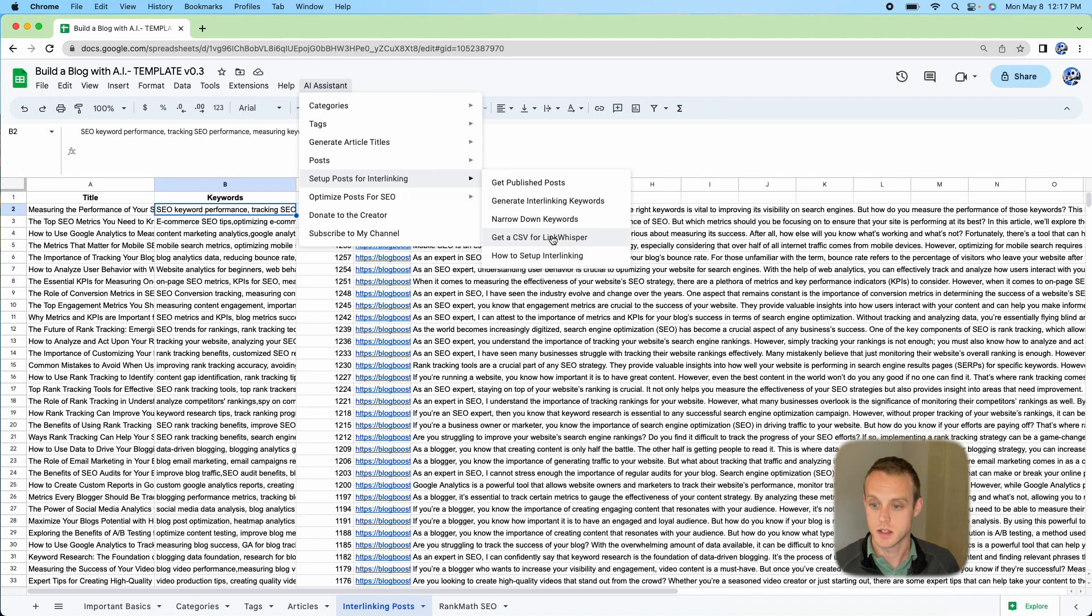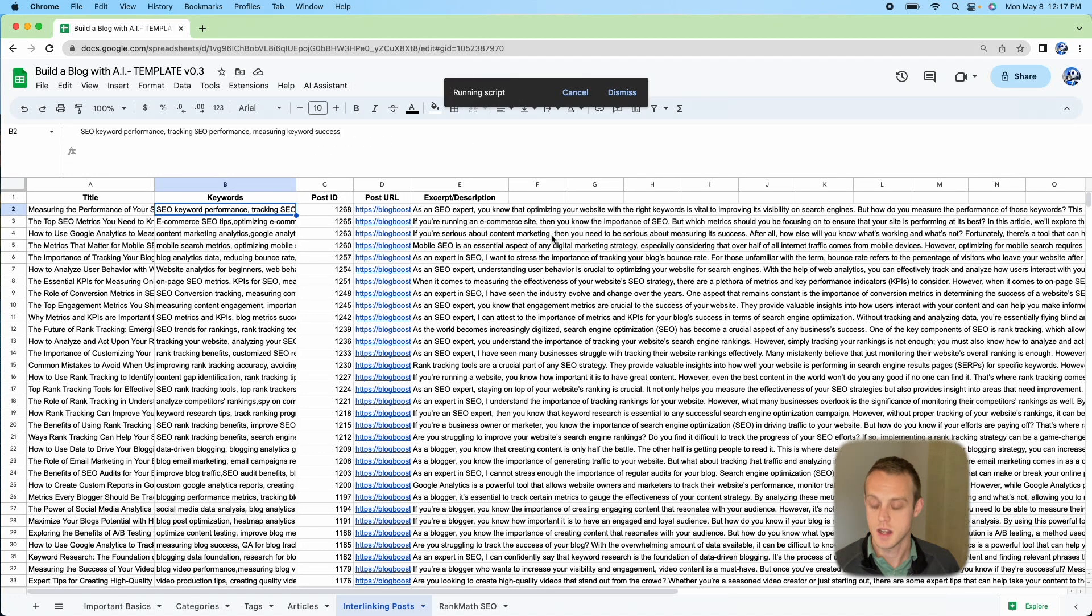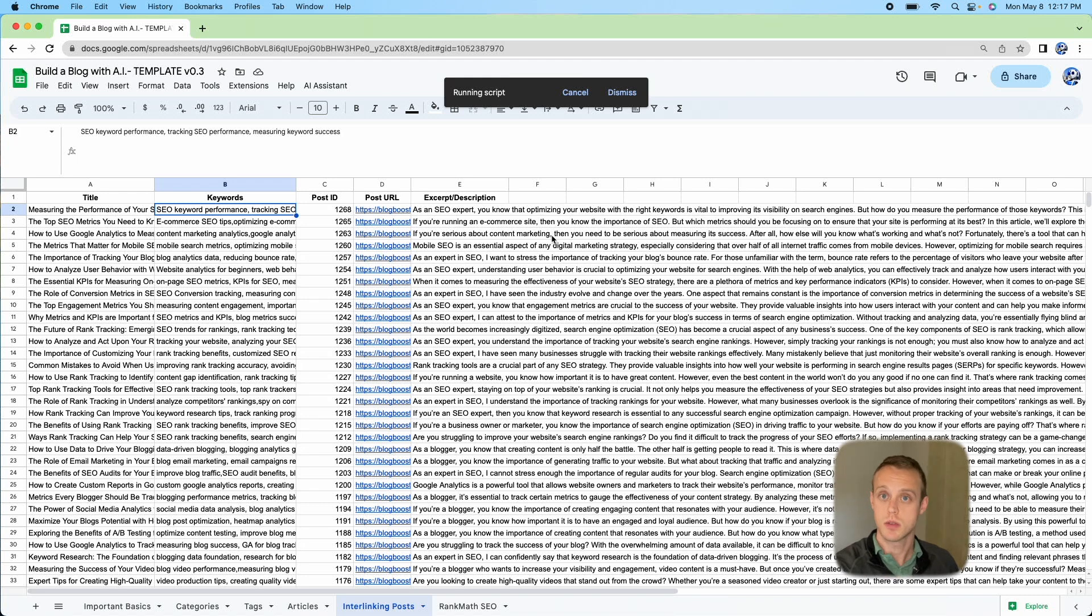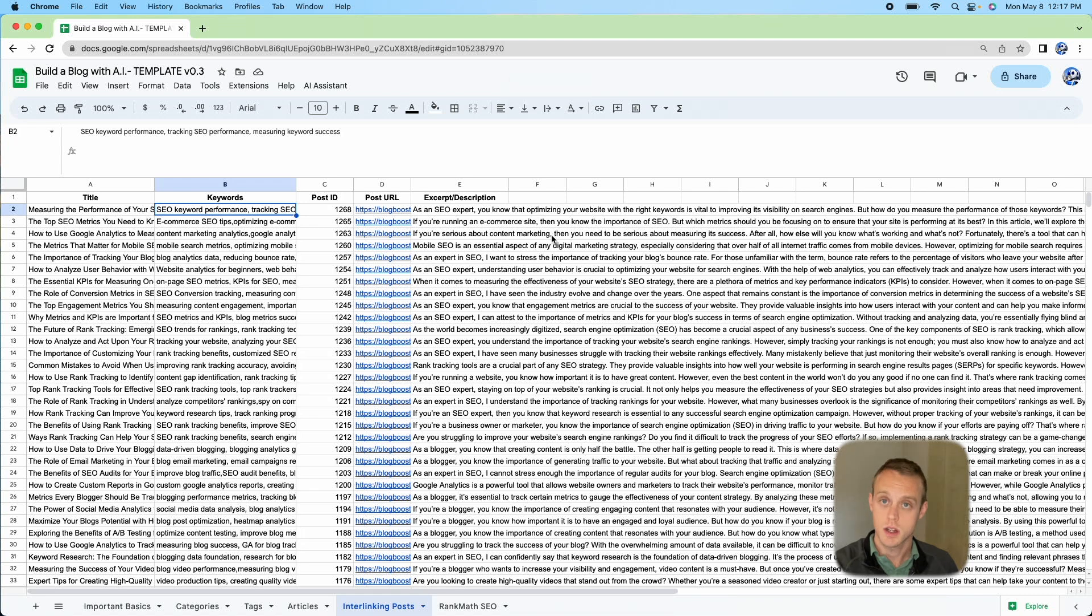What it's going to do is generate a CSV and save it to that Google Drive folder. Within that Google Drive folder, go ahead and save it to your desktop. We're going to go ahead and do that, pause, and come back to Link Whisperer.